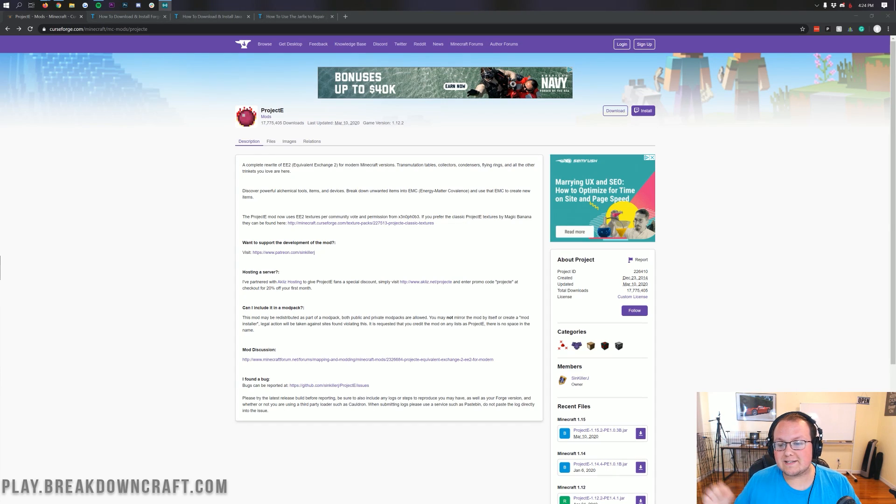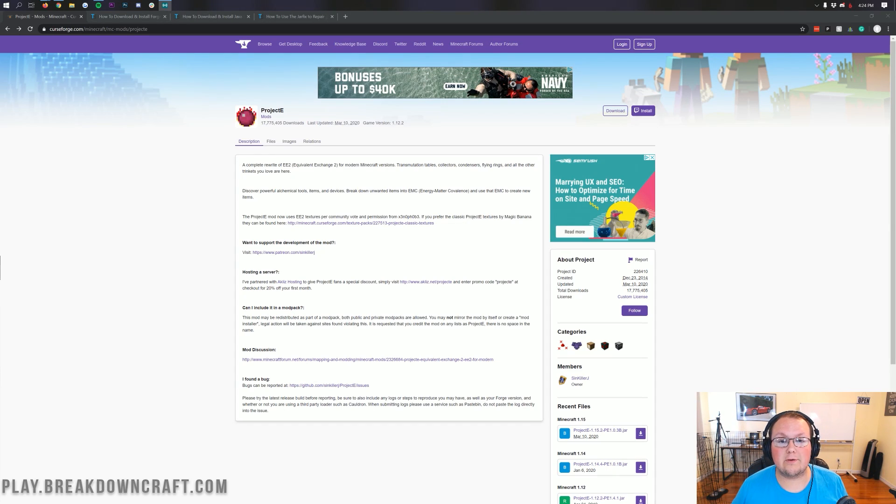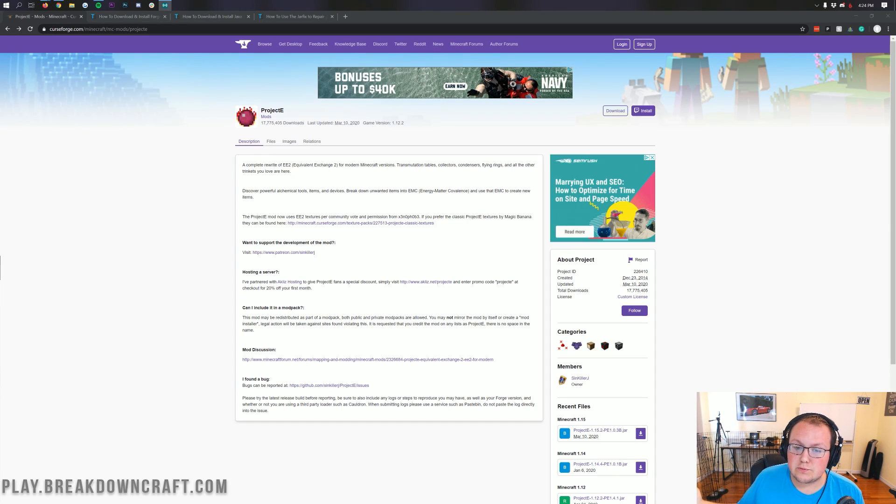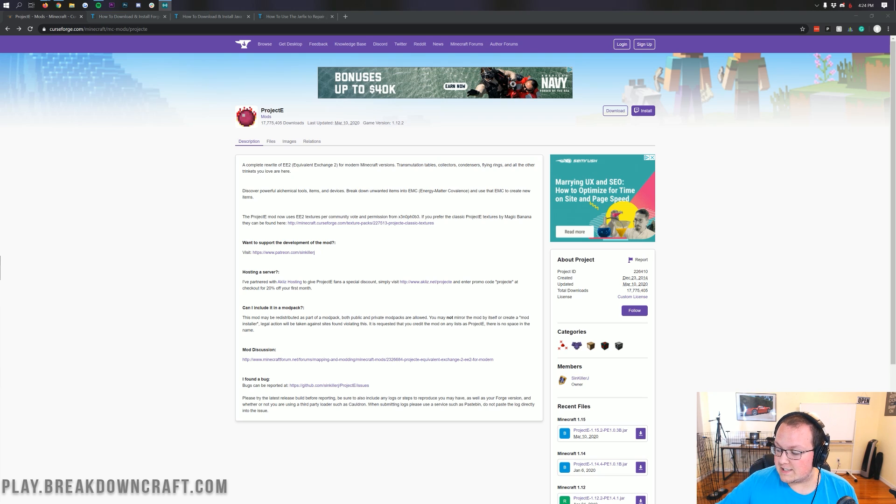Hello everyone and welcome back to The Breakdown. Today we're going to be showing you how to download and install Equivalent Exchange 2 for Minecraft 1.15.2.